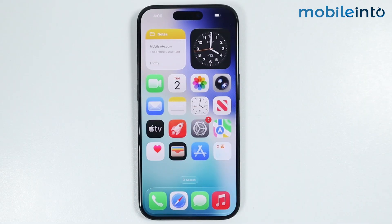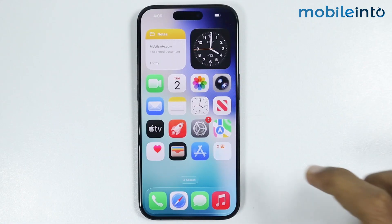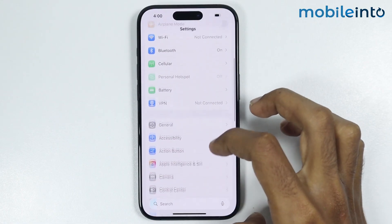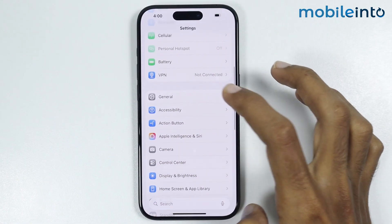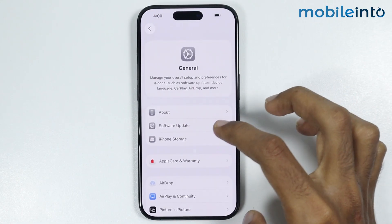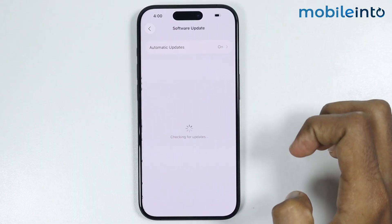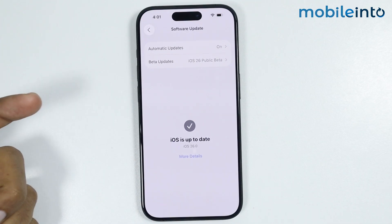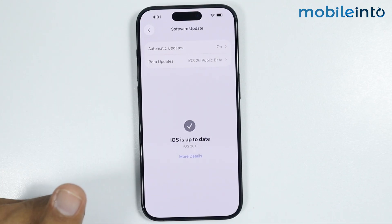If this did not fix your issue, go to Settings and tap on General, then tap on Software Update. Check if you have any software update available, and if so, just update the software of your iPhone.